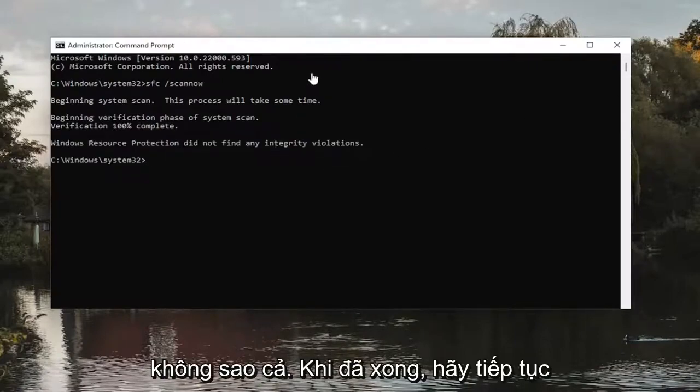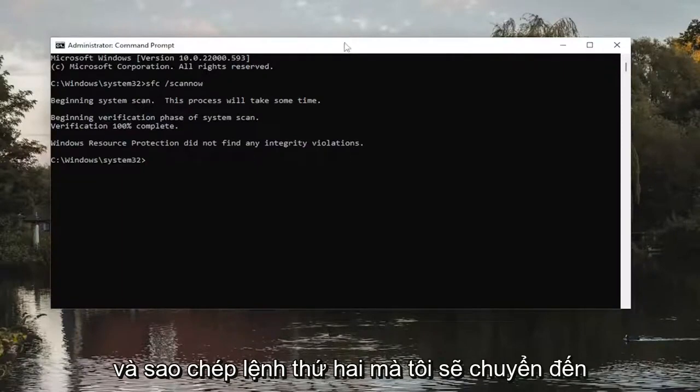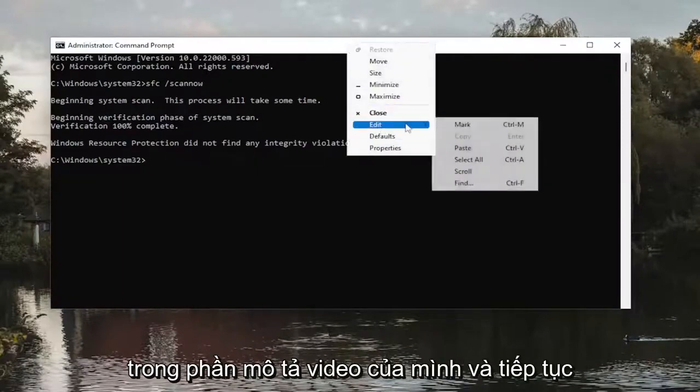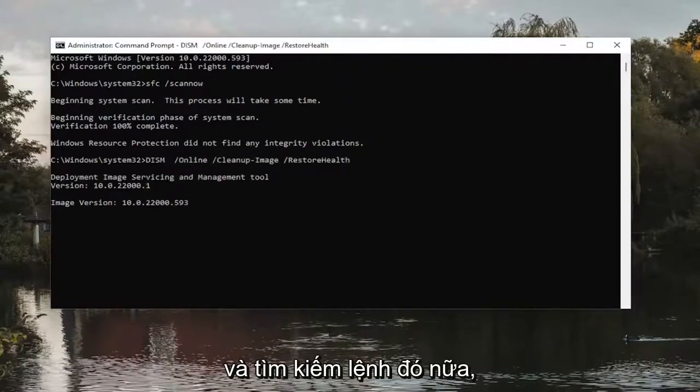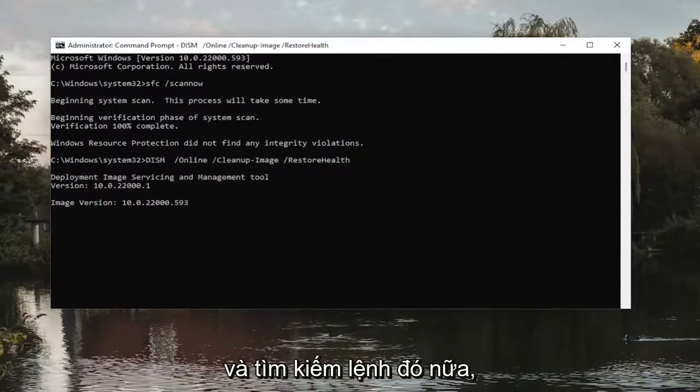Okay, so once that one's done, go ahead and copy the second command I'm going to have in the description of my video and go ahead and run that as well.